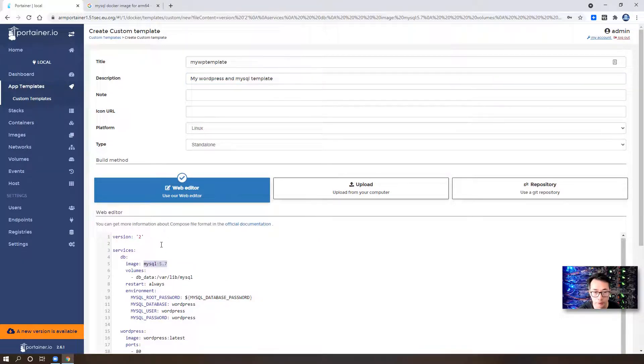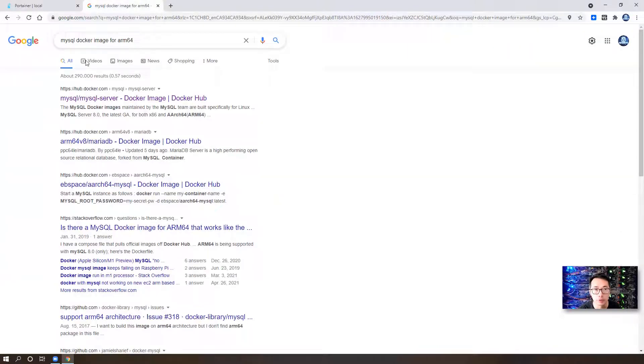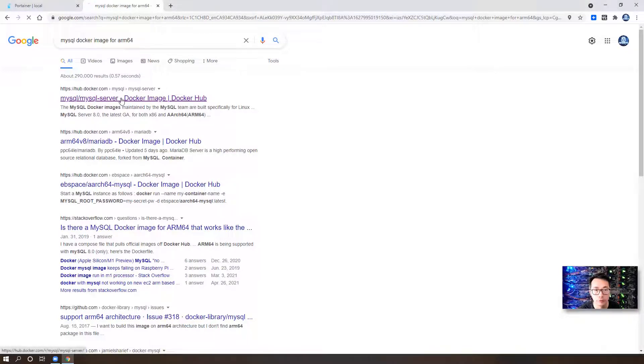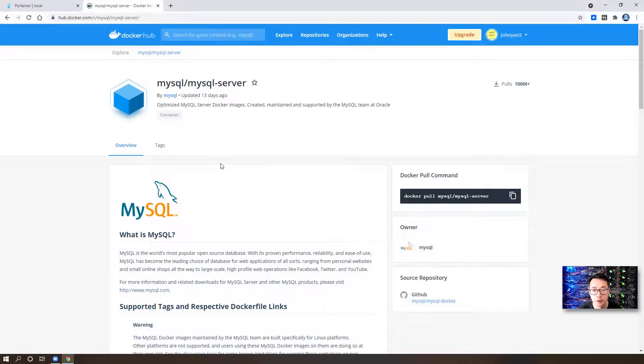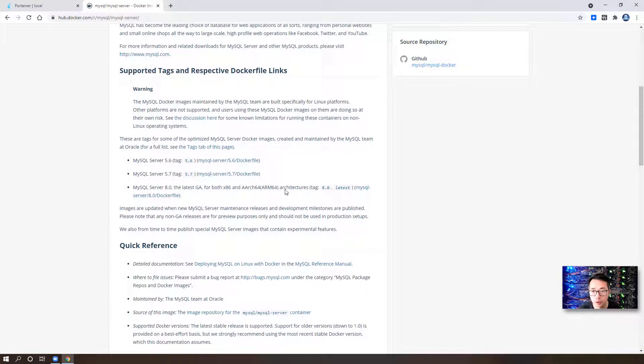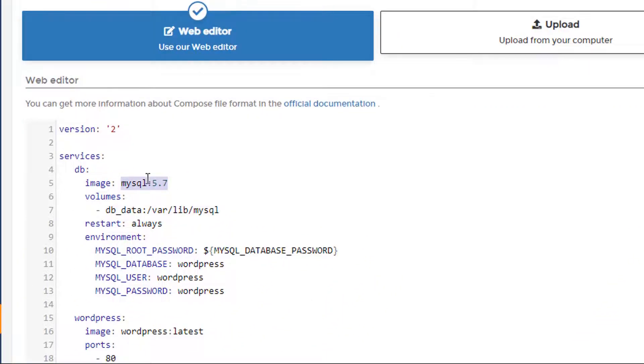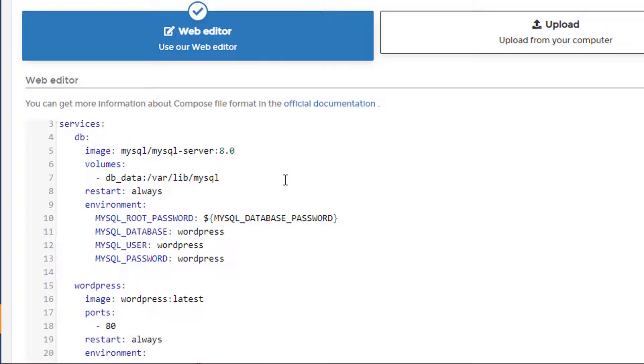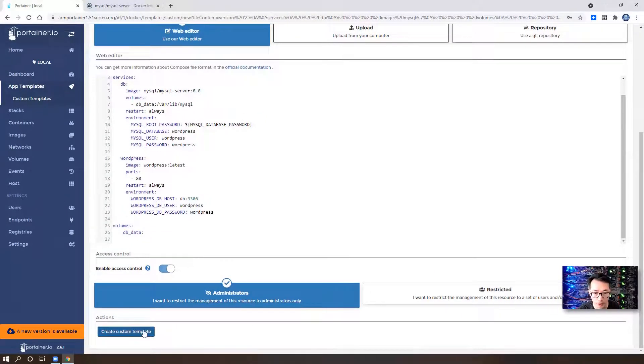Other than that, you can keep default for other settings. So one thing I found the default template is wrong is MySQL 5.7 is not good for ARM 64-bit architecture. So if you search MySQL Docker image for ARM64, you will find the Docker Hub link. And based on this link, you will see MySQL Server 8.0, which is good for ARM 64-bit architectures. So basically, we're gonna change it to 8.0. Here, we're gonna change the image name to MySQL, MySQL Server 8.0. After that, you only need to click create custom template. That's it.